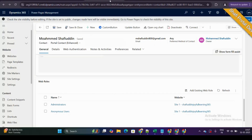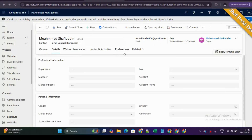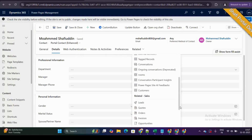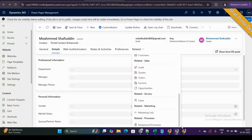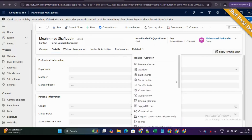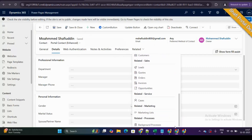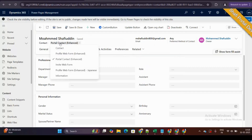Web roles are essentially equivalent to security roles. Earlier, under the related column, you were able to see the web roles entity. But with the enhanced data model methodology enabled in your Power Pages, you are no longer able to see web roles in the Power Portal management.